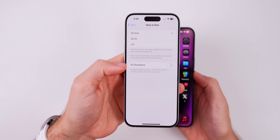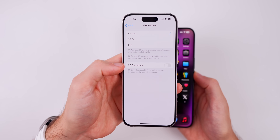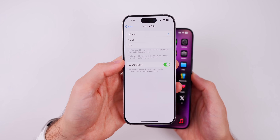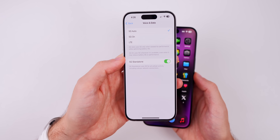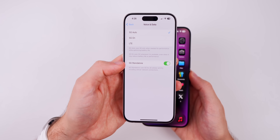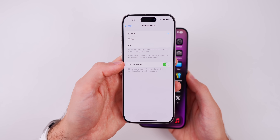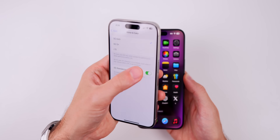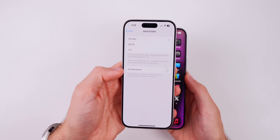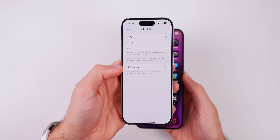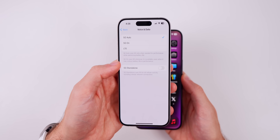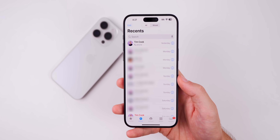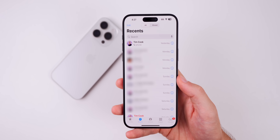In the cellular settings, if you go to Cellular Data Options and then Voice and Data, more carriers are starting to see the 5G Standalone toggle. I talked about this last week — it was enabled by default — and it looks like that has not been fixed. It's still enabled by default after updating to the latest version even if you turned it off beforehand, so hopefully Apple fixes that for the RC.